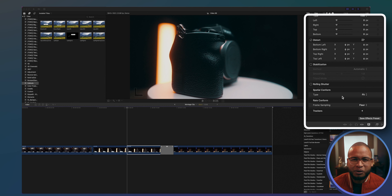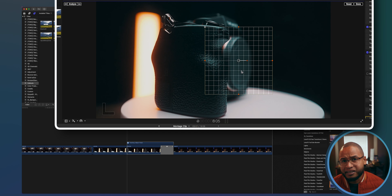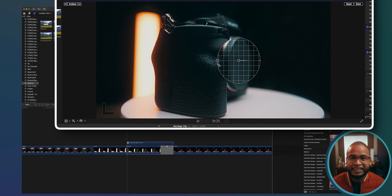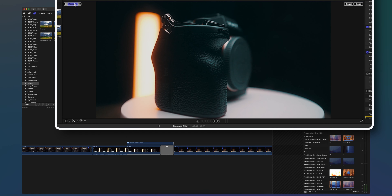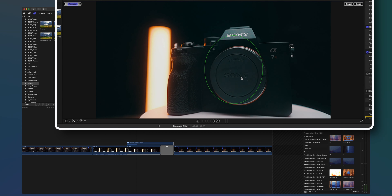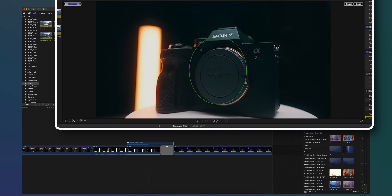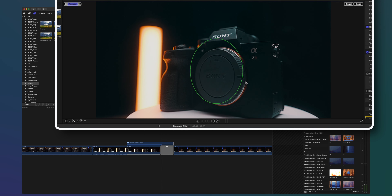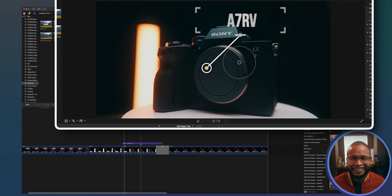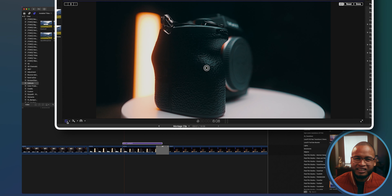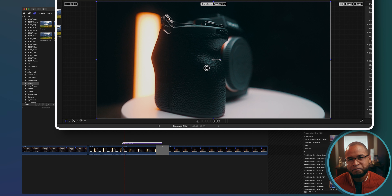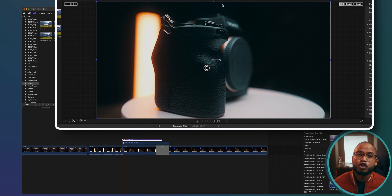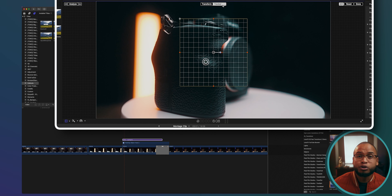If there's movement in the video and you want the title to stay on the product, create a tracker. Go down here, add a tracker, place it on the object, and click Analyze. Then with your title selected and Transform mode activated, click on Tracker and choose the tracker you just created.